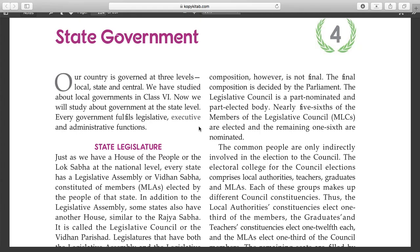Hello everybody, welcome to my channel Tant Suman Classes and I'm Suman Ma'am. Welcome to all. So class 7, today we read a new and very interesting chapter about the state government.